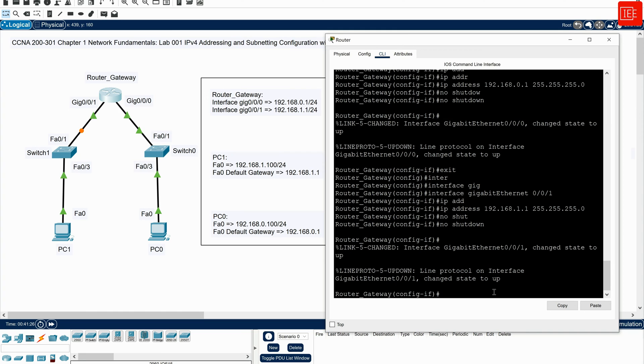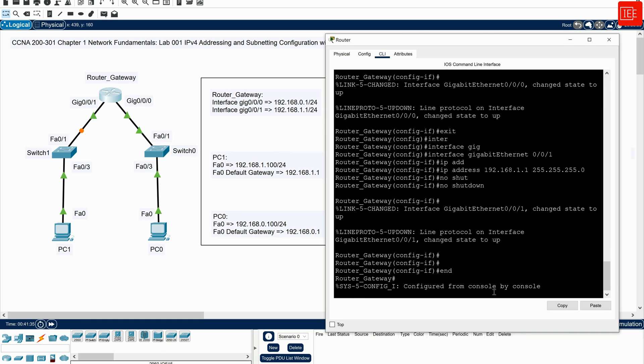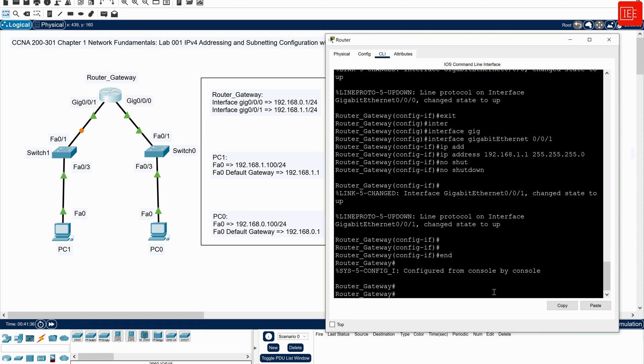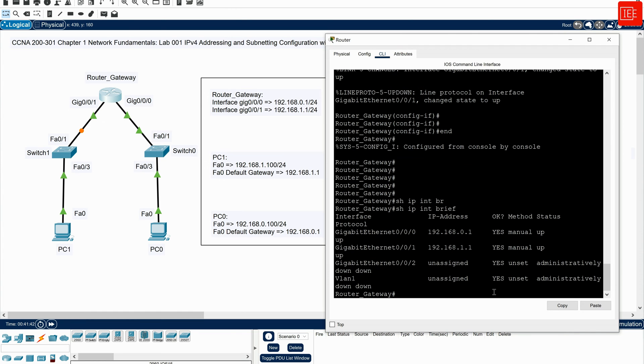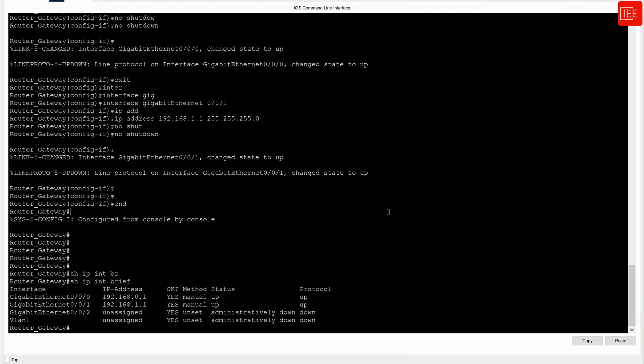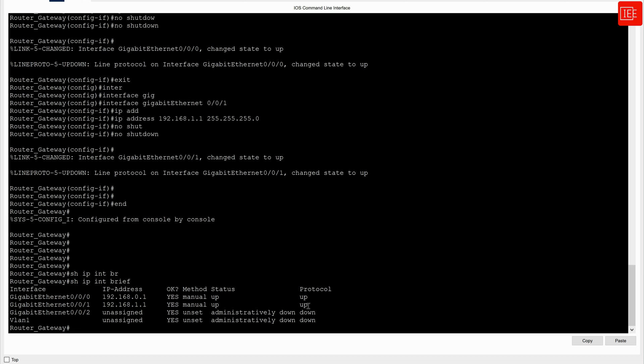So at this point, I have configured both interfaces with the corresponding IP addresses that have been assigned. And what I will do, I will verify this by saying show IP interface brief. And if I expand this, you can see that GigabitEthernet0/0/0 is assigned with this IP address and the state is up and the protocol is up. Similarly, with GigabitEthernet0/0/1, 192.168.1.1, the status is up and the protocol is up.